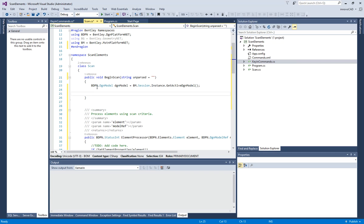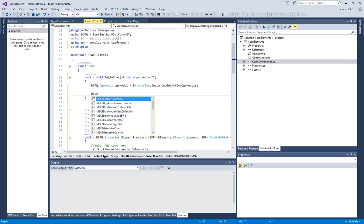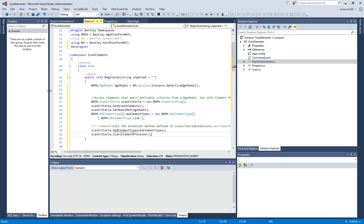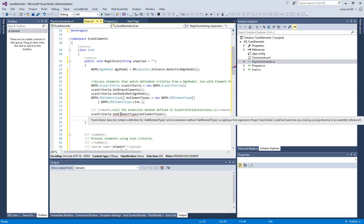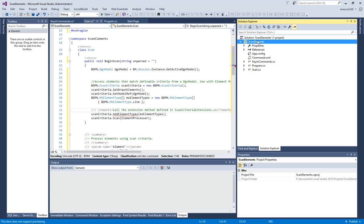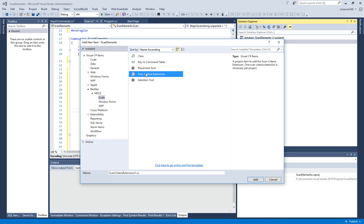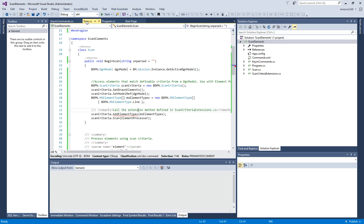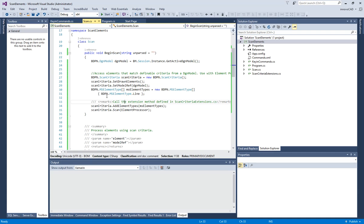So we're going to get the DGN model from the active DGN model. Now we can use another snippet inside scan criteria to give me default code for that. Now this needs to be the scan criteria extension — that's what it's looking for. So we're going to add scan criteria extension. In the first attempt here, this is just going to send in the array. I have MS element type and there's only one in here for line. I could put more than one in here, but for now let's just do that.